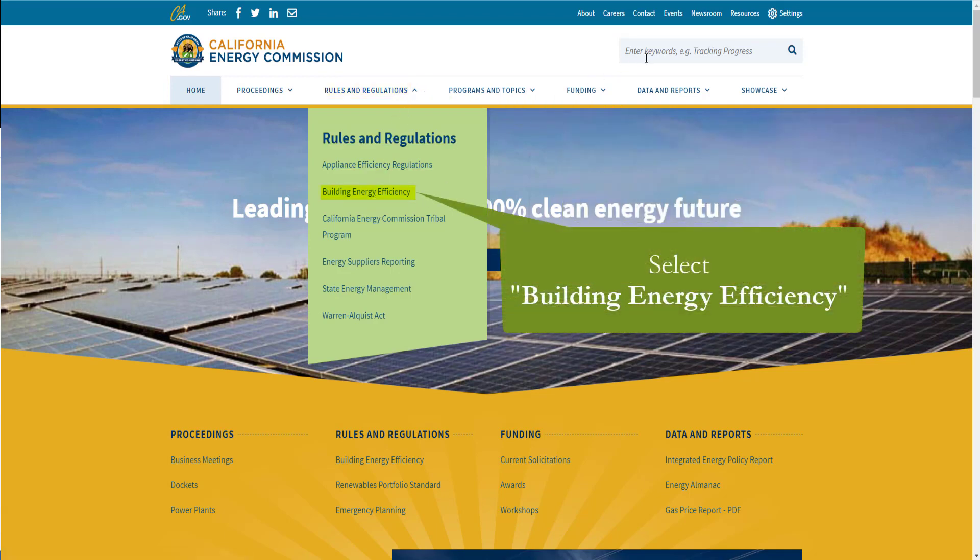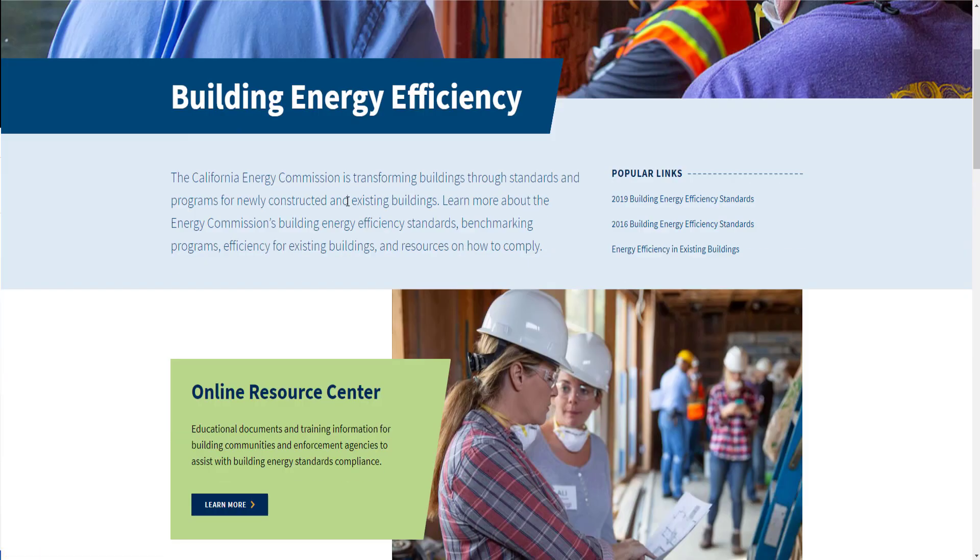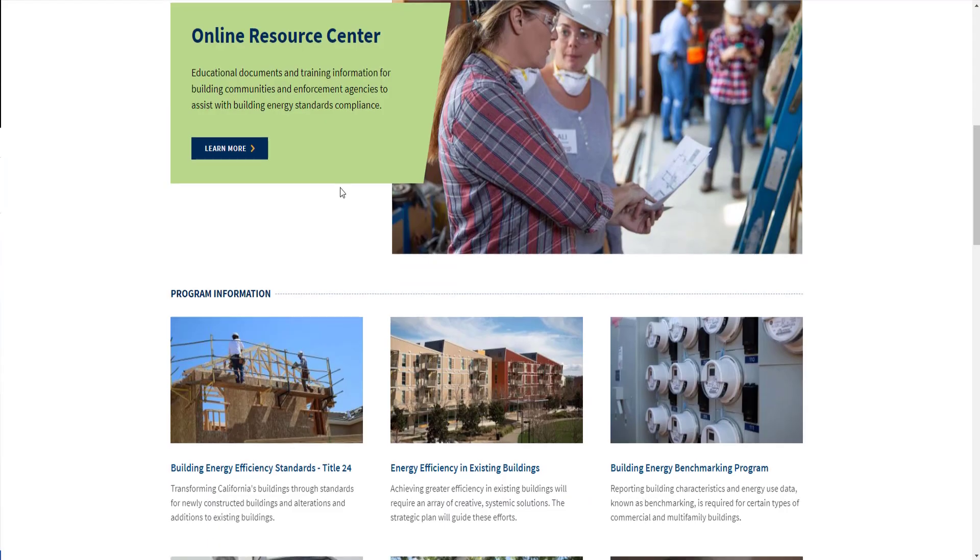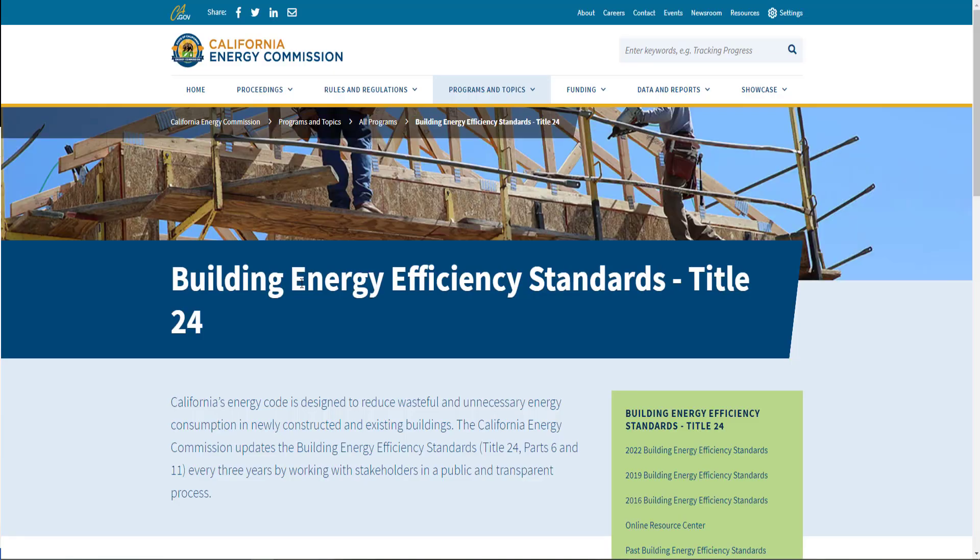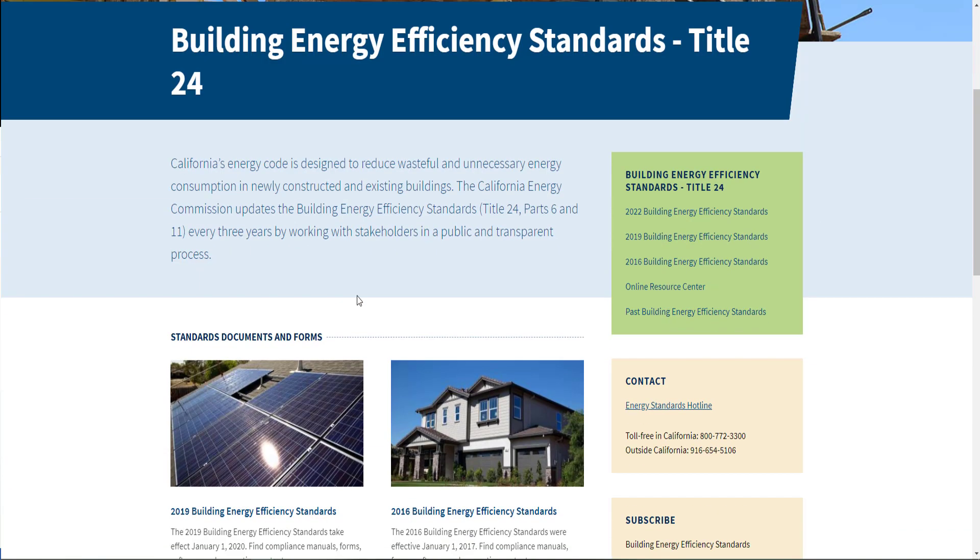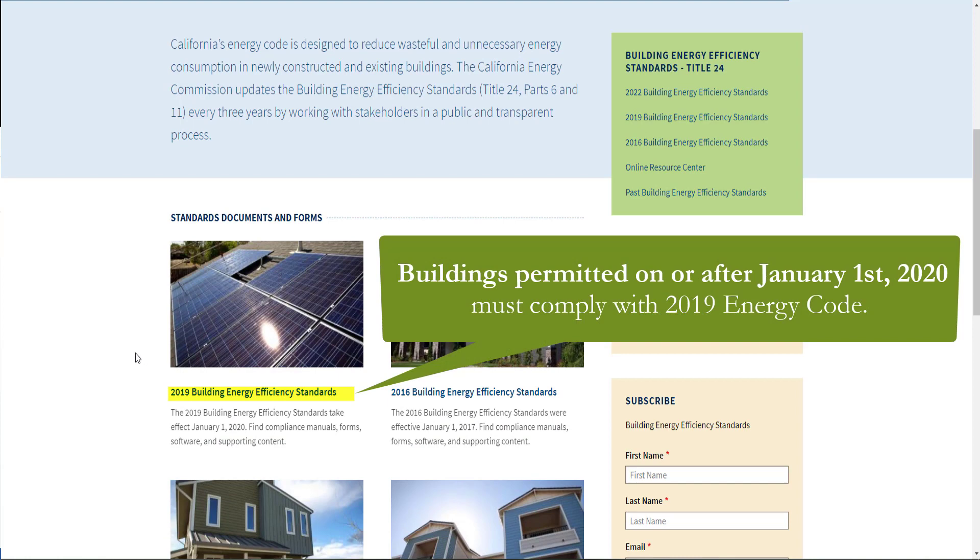You can also search Title 24 Part 6 in the keyword search bar. You'll see Building Energy Efficiency Standards Title 24 as the first item under Program Information. Today we'll be completing these forms using the 2019 Building Energy Efficiency Standards.